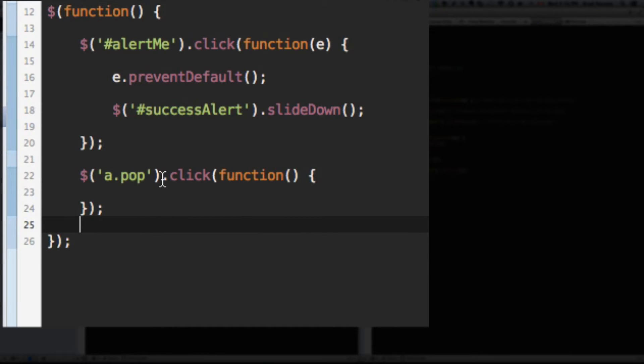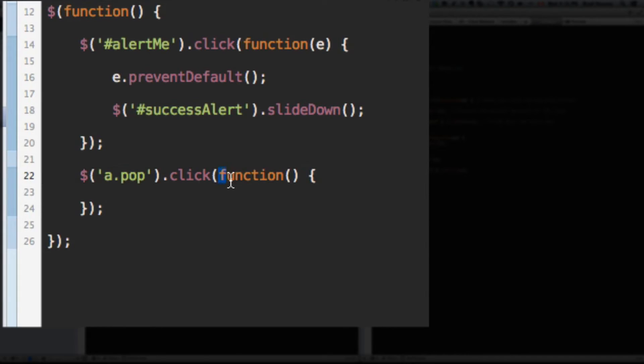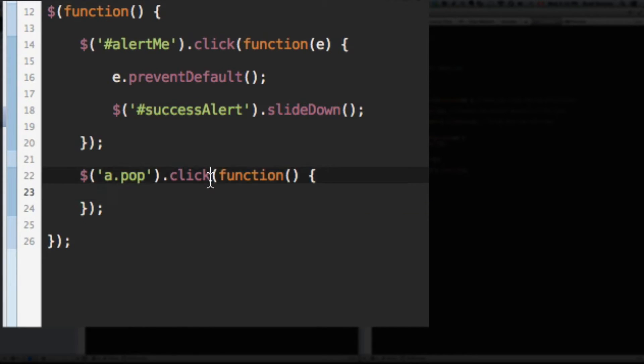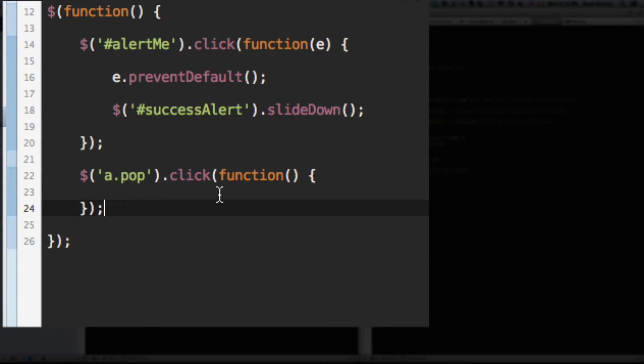This is how you write your jQuery function right here. So, A.pop.click and we have the open bracket, function, open and close bracket, open curly brace, close curly brace, bracket, semicolon. Copy that. That is the typical way of writing a jQuery function.